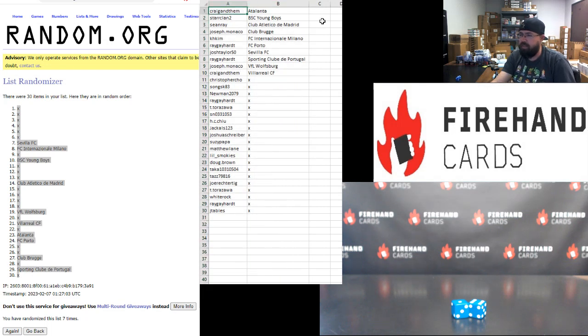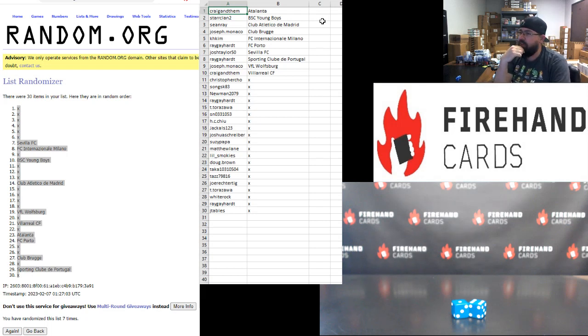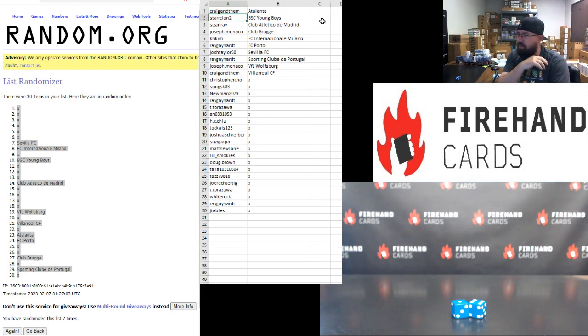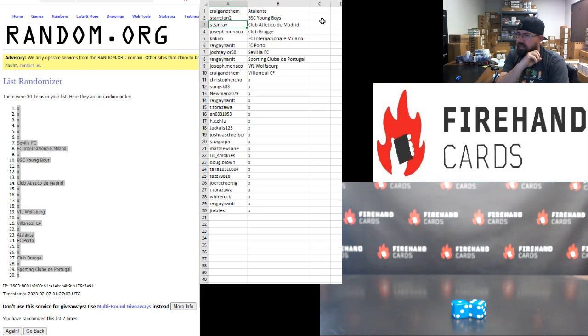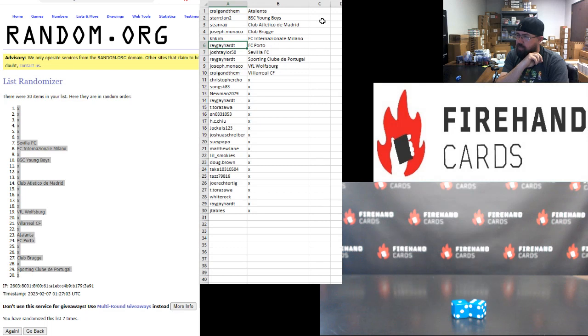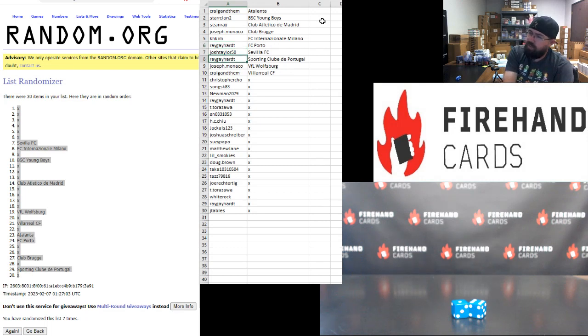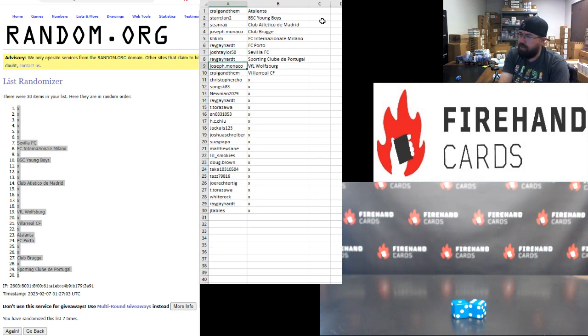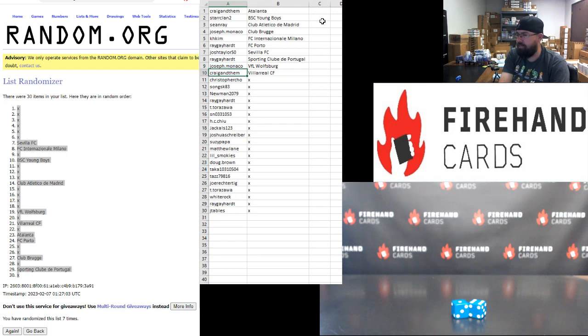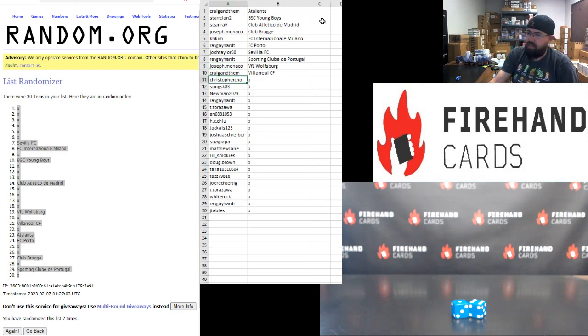All right, and let's do this. Here are your teams in the Stadium Club Chrome UEFA that we pulled out for this mega filler. Craig N Dem: Atalanta. Star Clan: BSC Young Boys. Sean Ray: Atletico Madrid. Joe Monaco: Club Brugge. KH Kim: Inter Milan. Reggie Hart: FC Porto. Josh Taylor: Sevilla. Reggie Hart: Sporting Portugal. Joe Monaco: VFL Wolfsburg. And Craig N Dem: Villarreal. All right, those are your teams there.